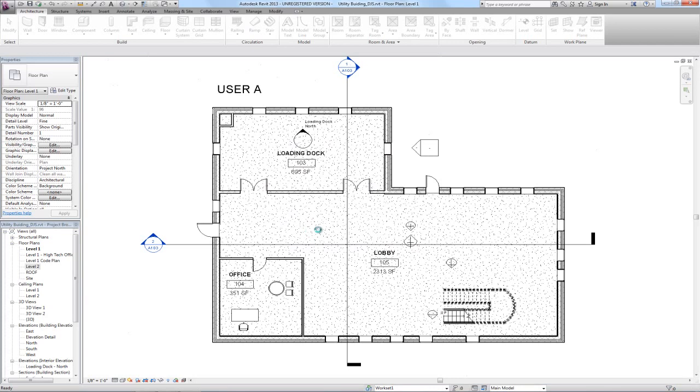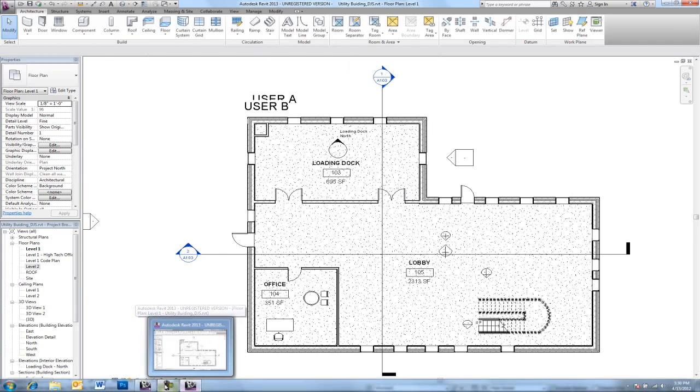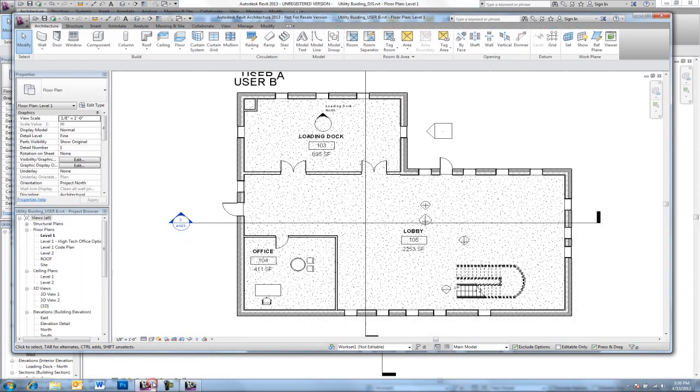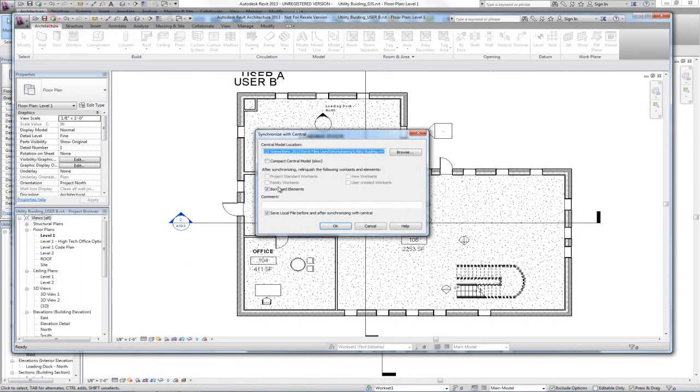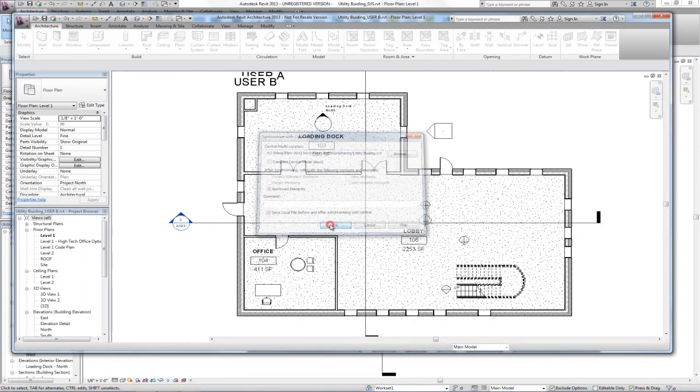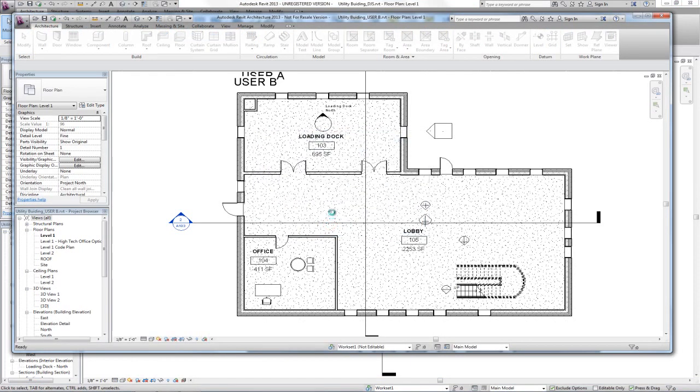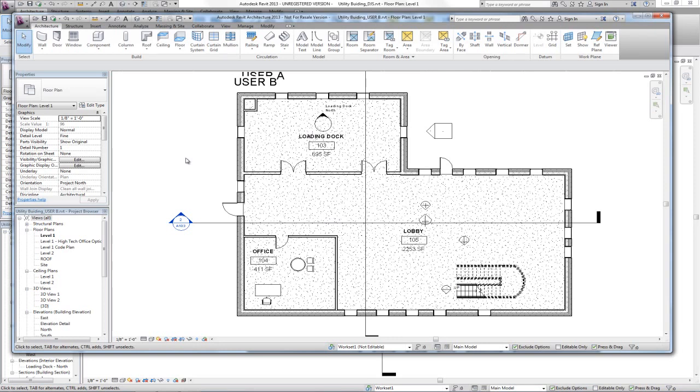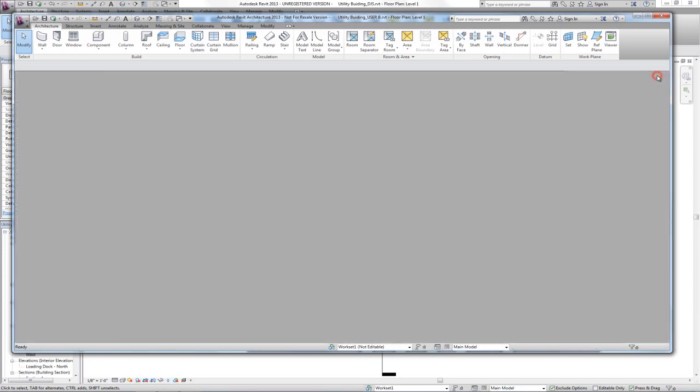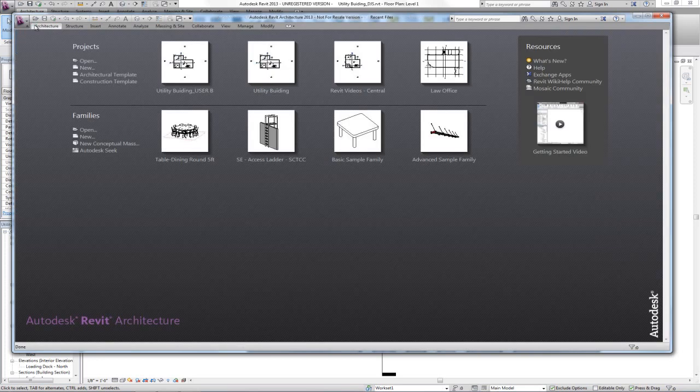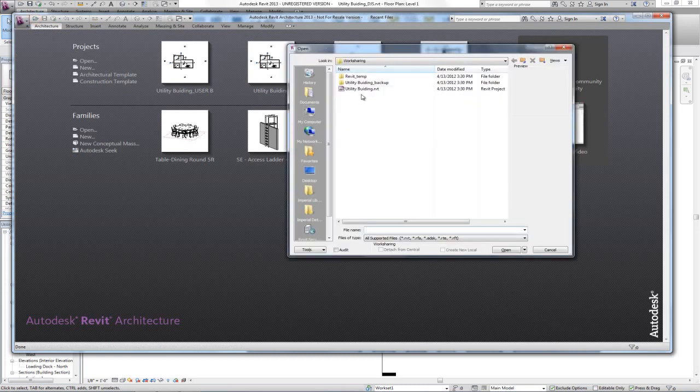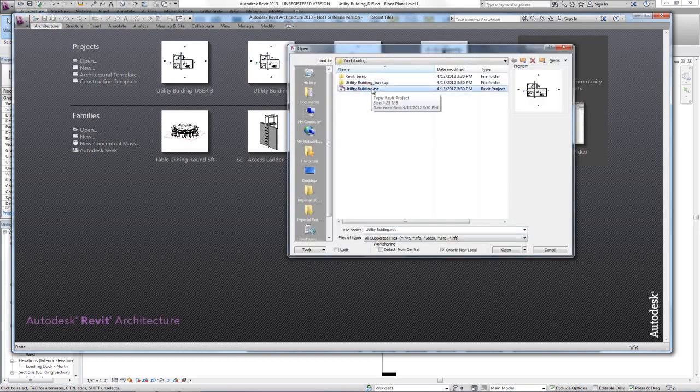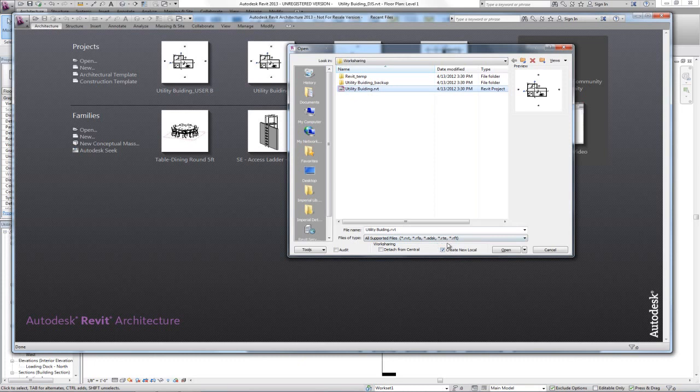With the save local at the bottom checked. And now both users have updated the central file. They can shut down their computers and go home. And the next day when they come back, it's typically best practice to actually go back to the central file on the server and create a new local.